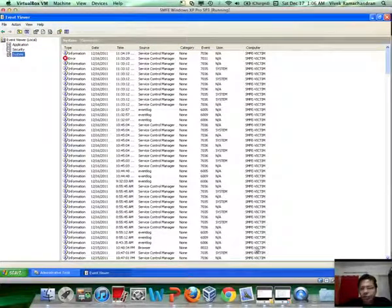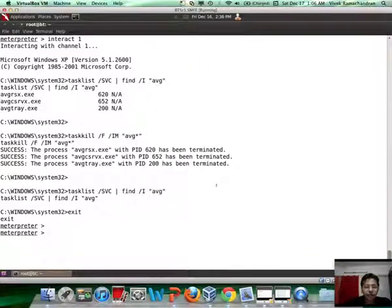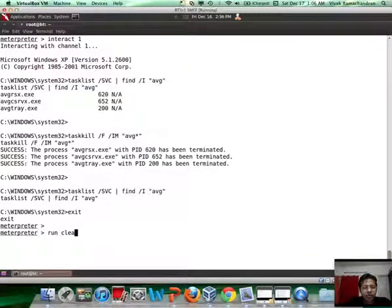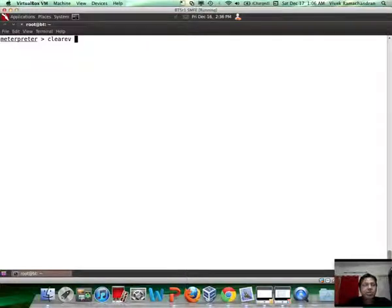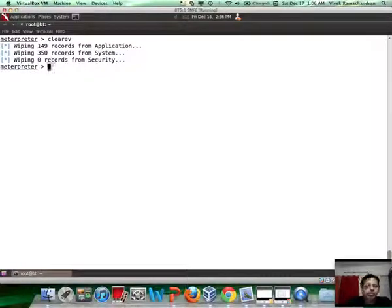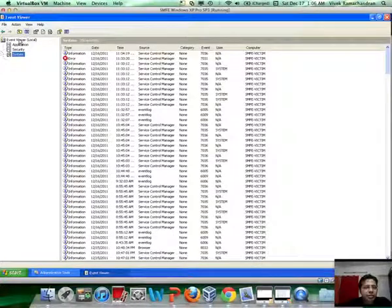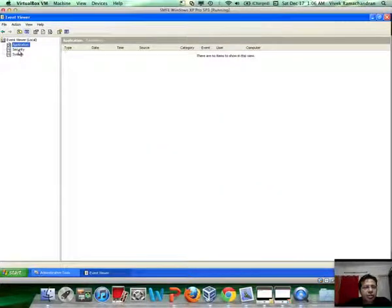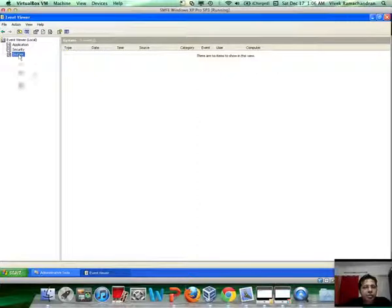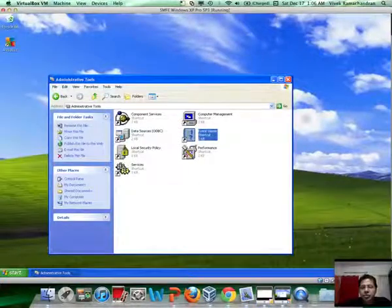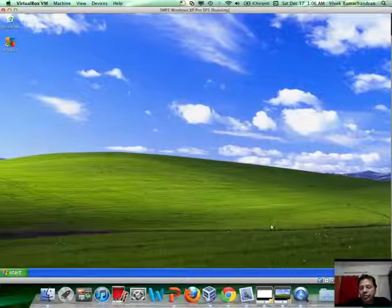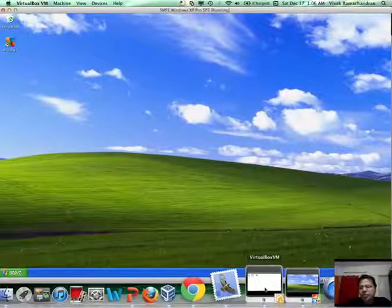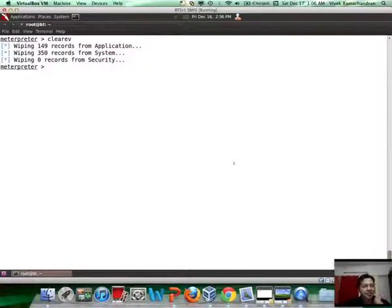Now if you want to just quickly eliminate all of these logs, there is a very simple command called clearev which is clear event logs. If you run it without arguments it basically wipes all the logs which are there. So now if you go back here and just refresh, you would notice that none of the logs exist anymore. This is how remotely you could even delete all the event logs which may give some clue as to which services crashed and things like that.